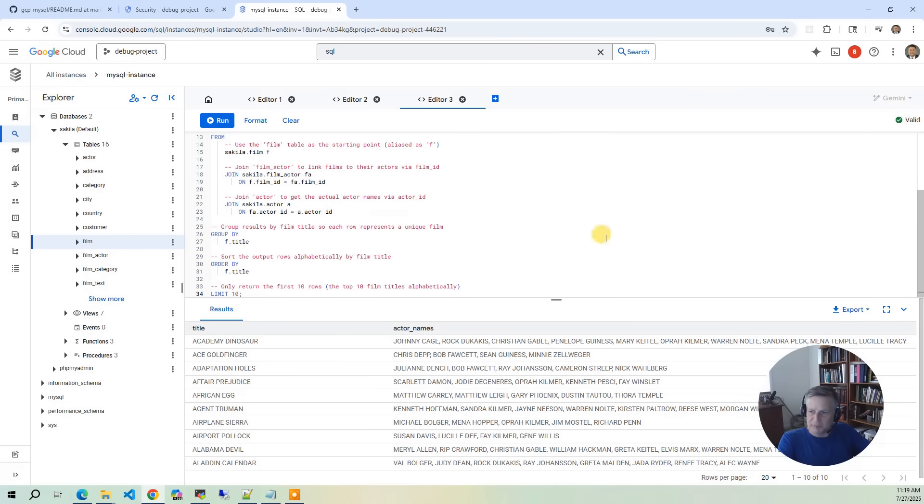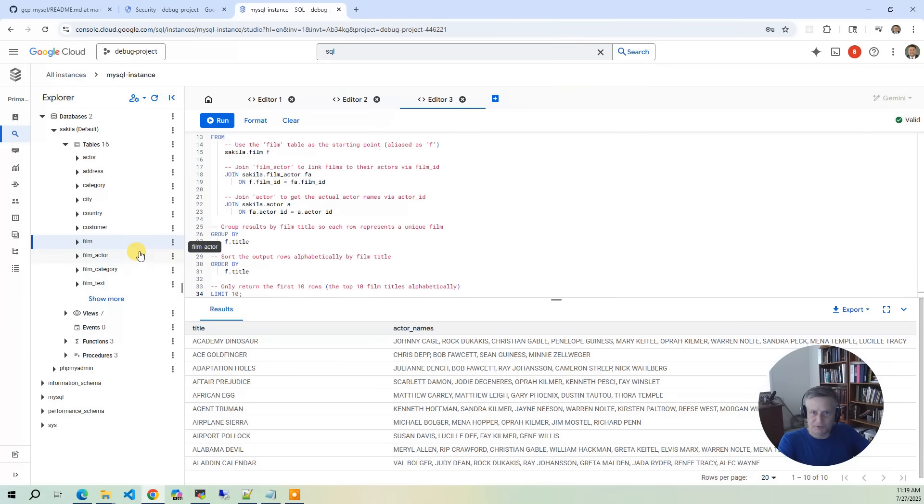So GCP is pretty cool. It's got a complete client within GCP console. So it's really slick that way.